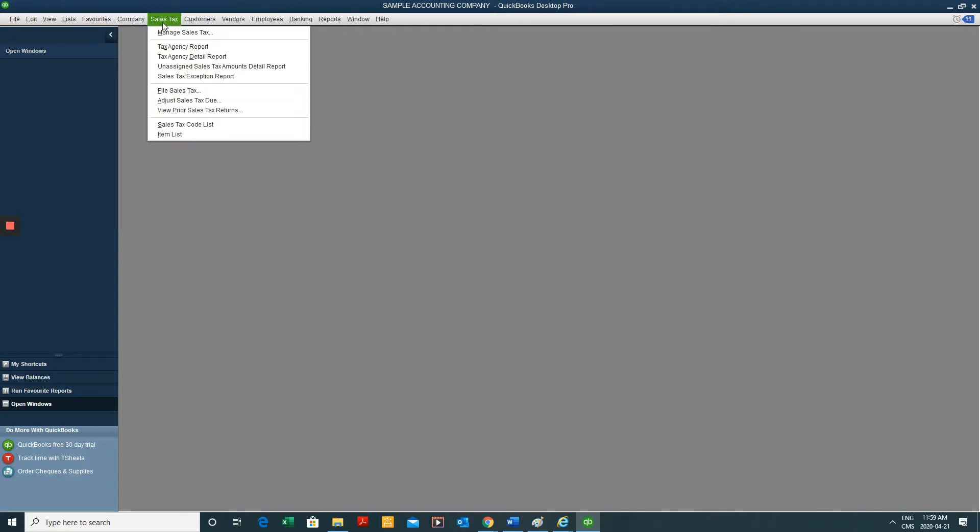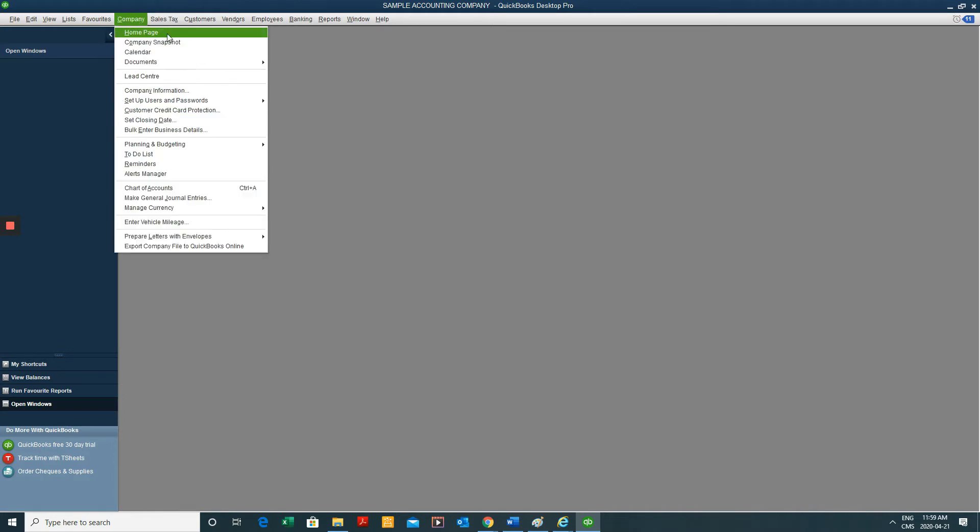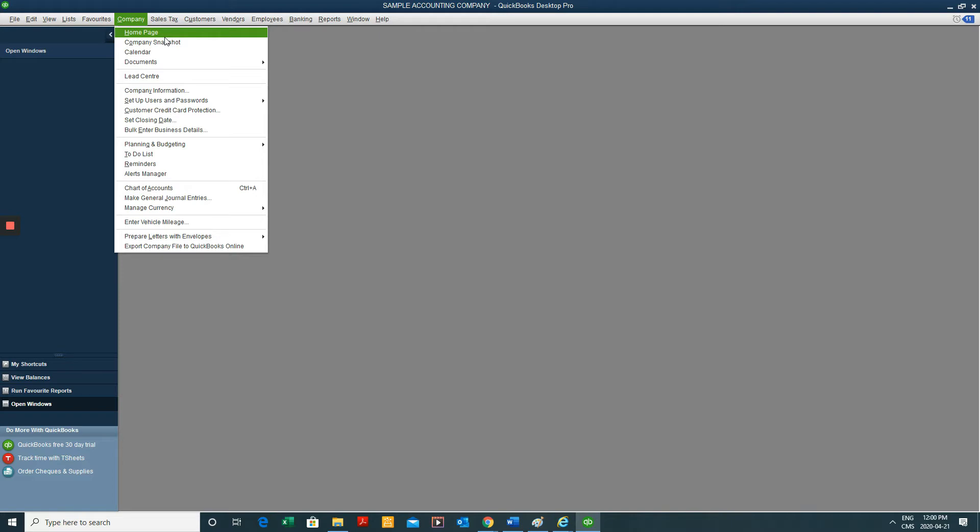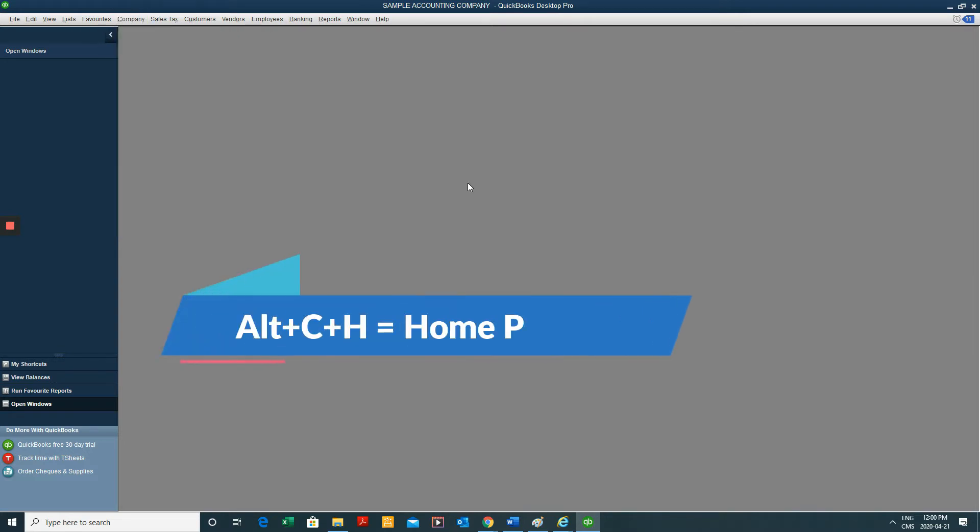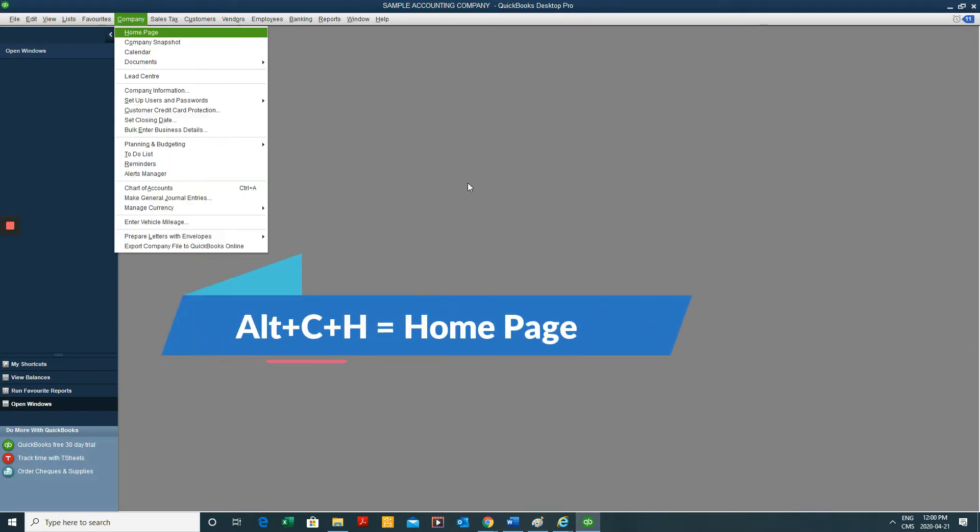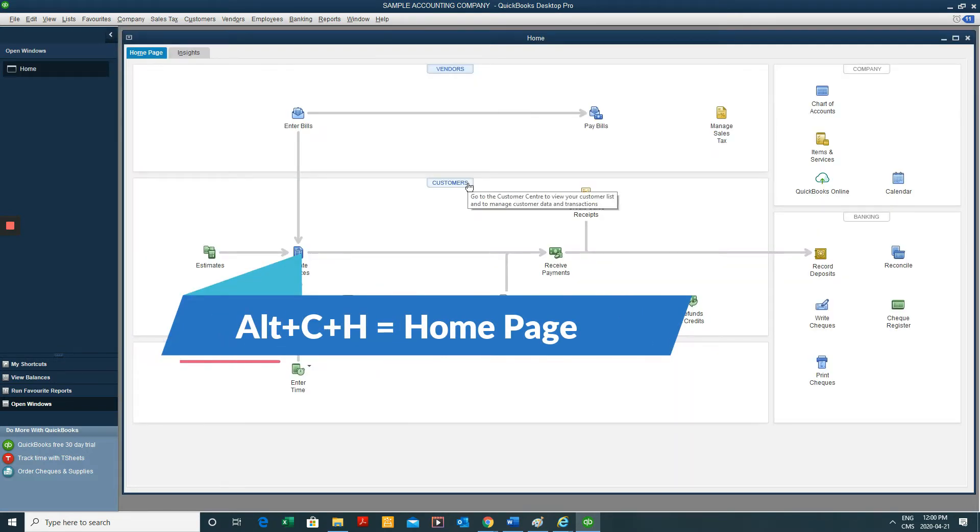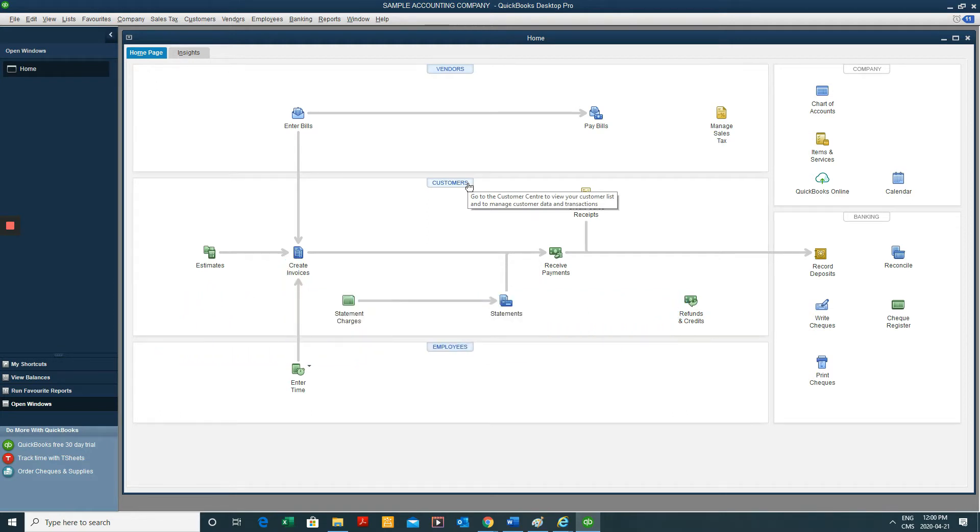So you'll notice that the underlined letters, for instance the H in Home in the Homepage in the toolbar, are indicative of the keyboard shortcut or the command that we can use. So if instead of clicking Company and then Homepage, I do Alt-C-H, that'll bring me to my homepage. So that's basically our first keyboard shortcut.